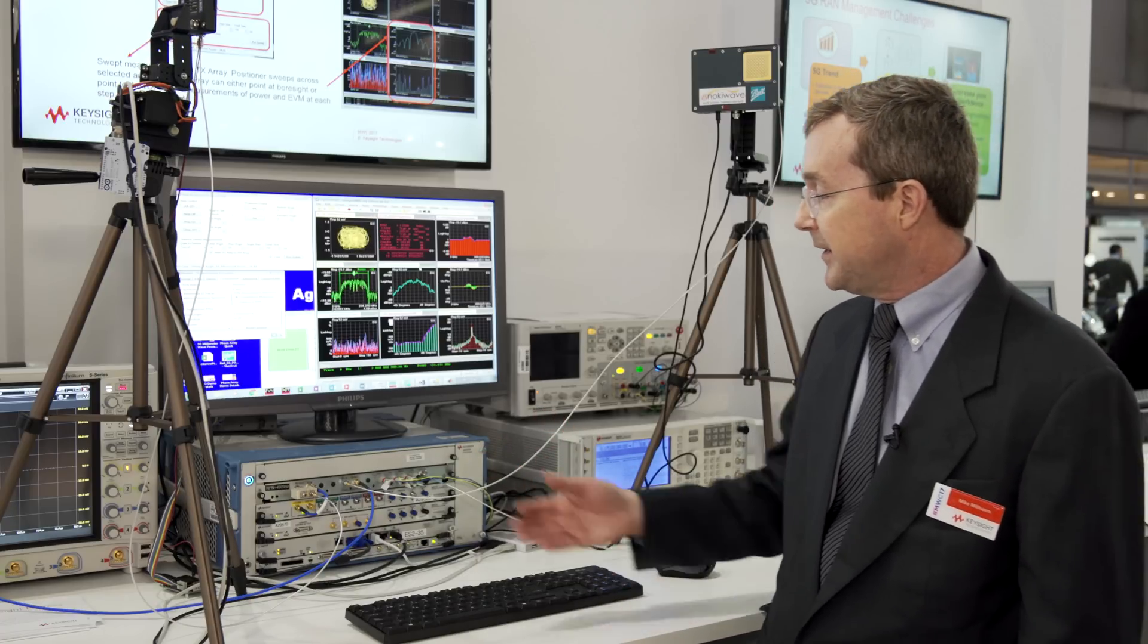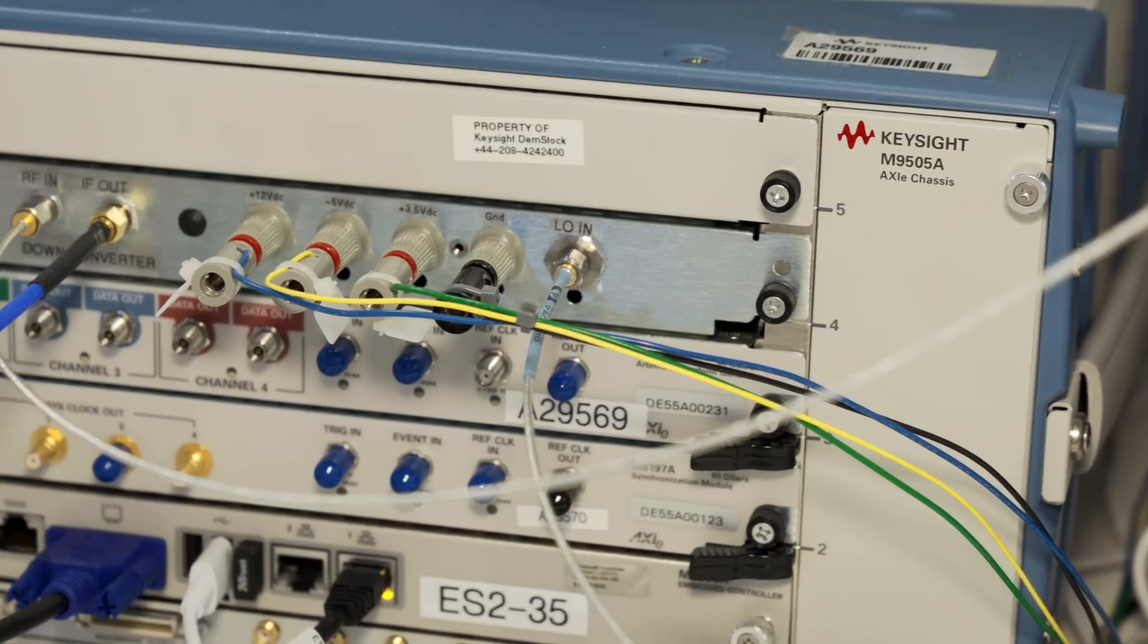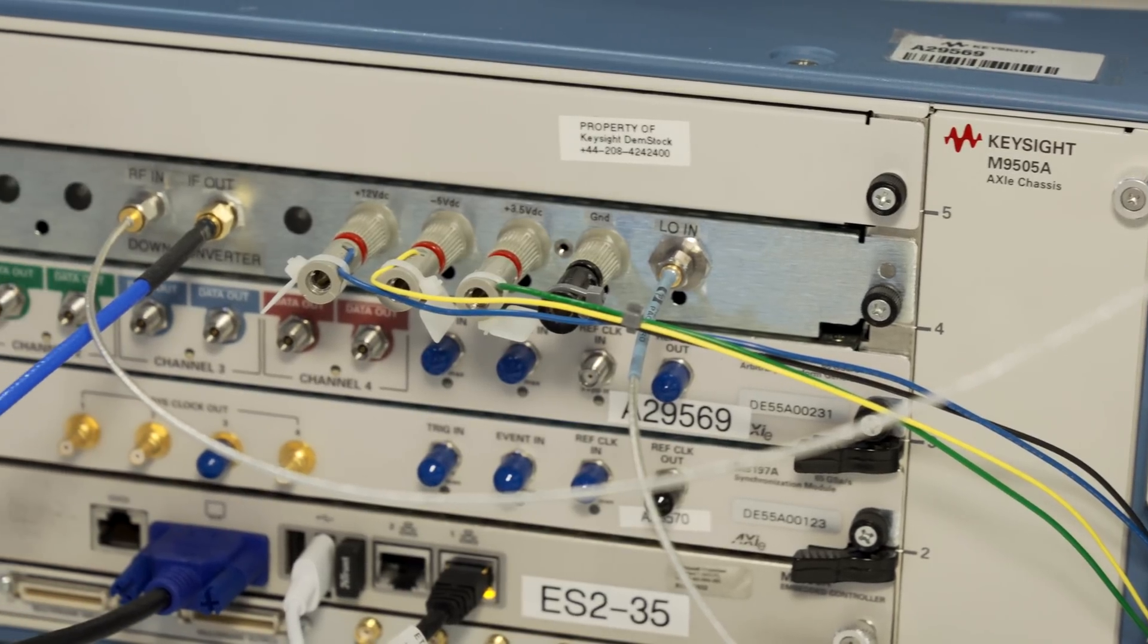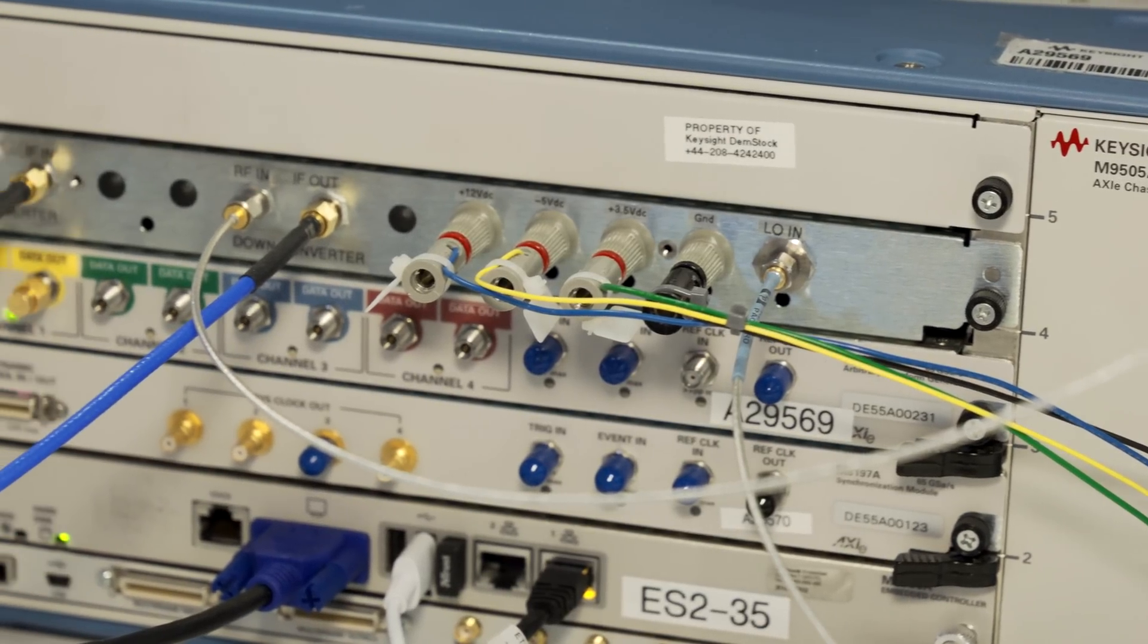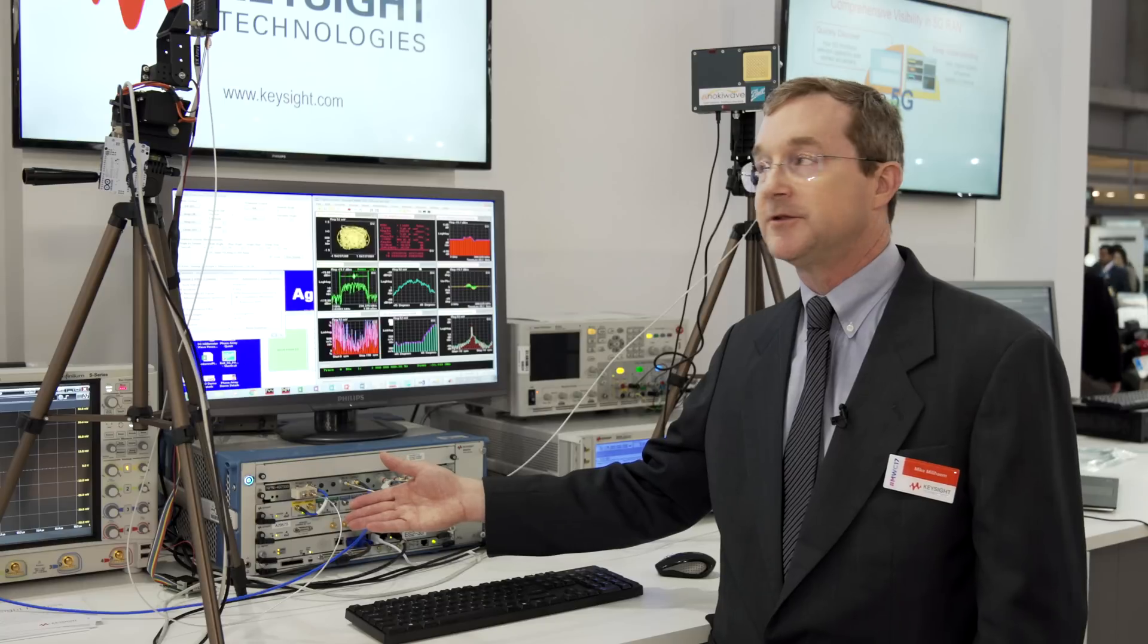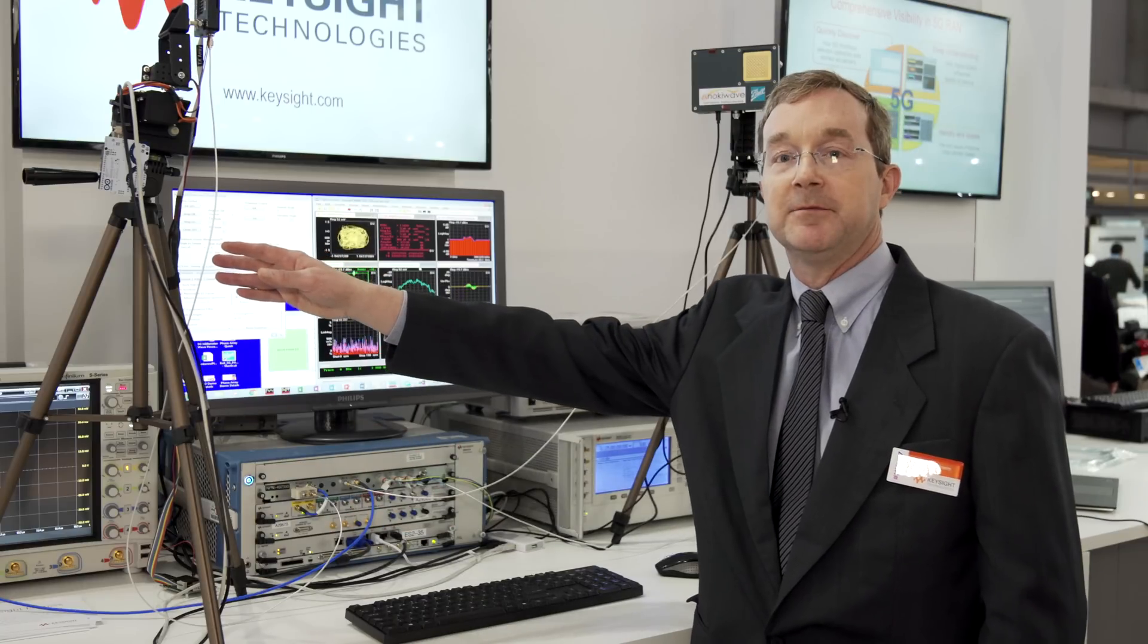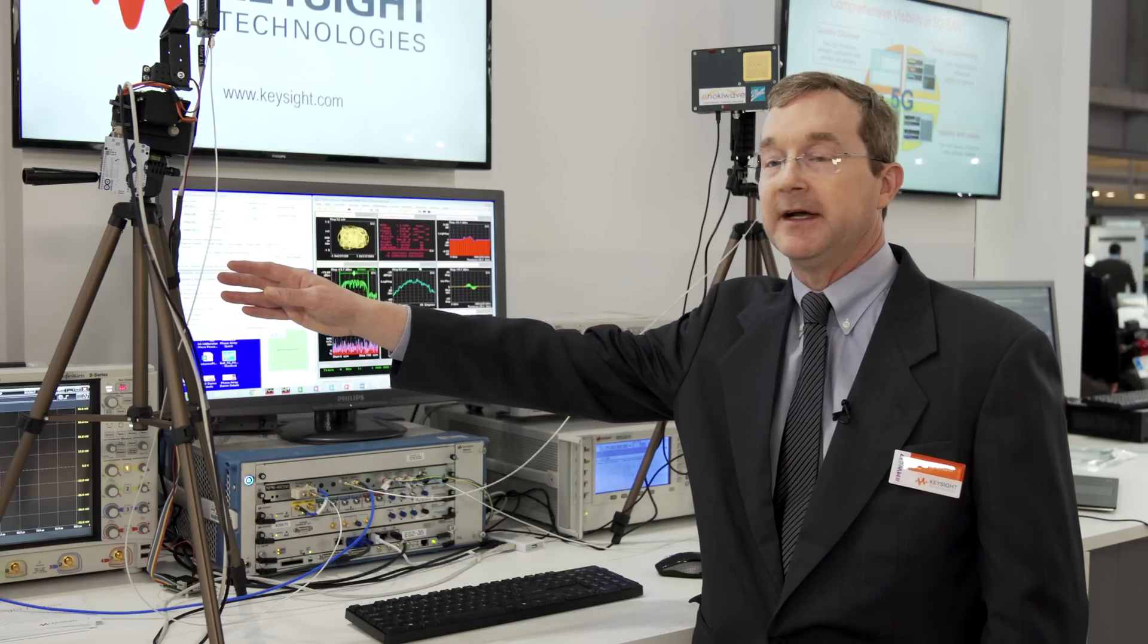The hardware setup we have, we're generating an IF signal with one of our arbitrary waveform generators. We're up-converting that to 28 gigahertz that's going to the input of our transmit antenna.